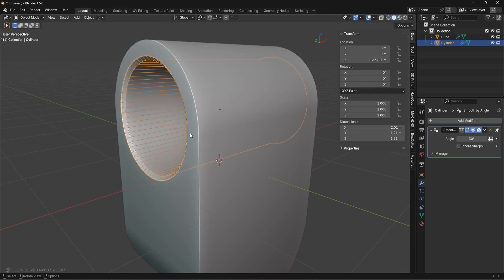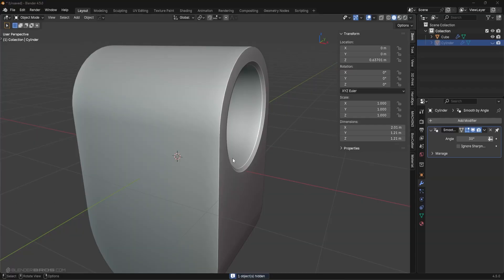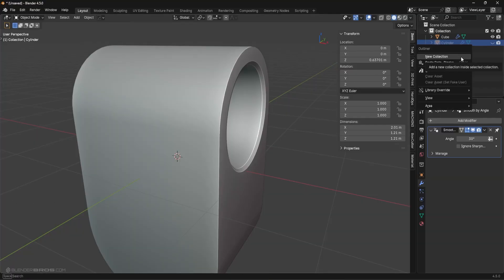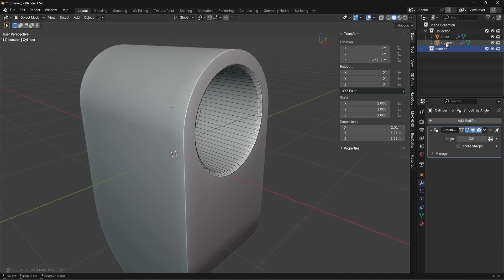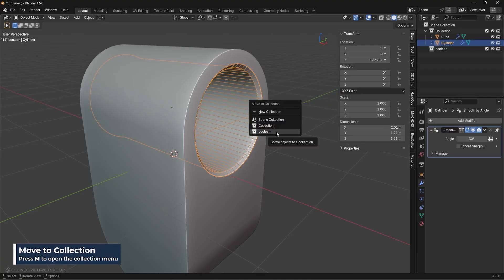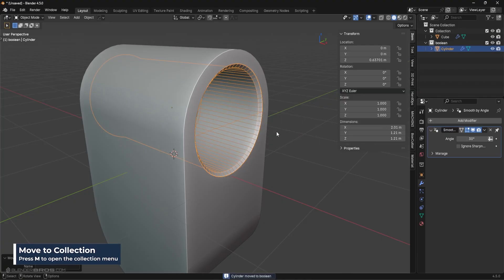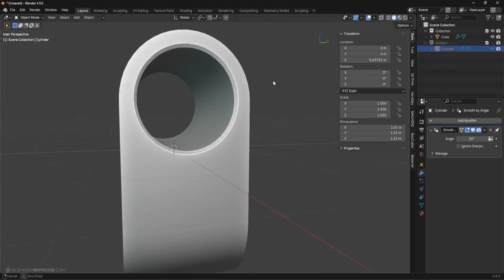Now we basically have this shape right here, which looks very clean. One thing I like to do is right-click and add a new collection — I call this my Boolean collection. Then I select my Boolean object and press M to move it to the Boolean collection. You can just turn this collection on and off whenever you want. It's a very easy technique.